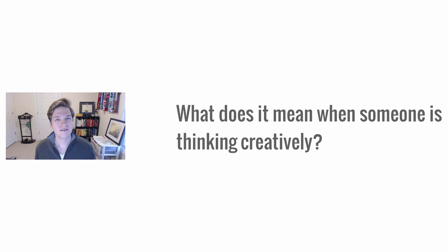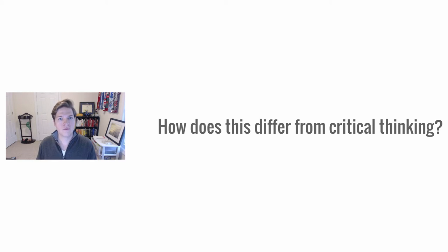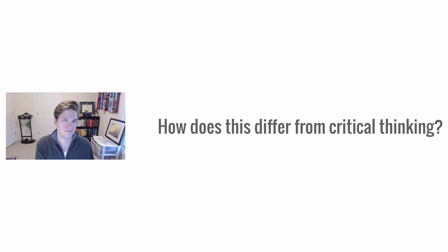How does that differ from where we just came from in critical thinking?